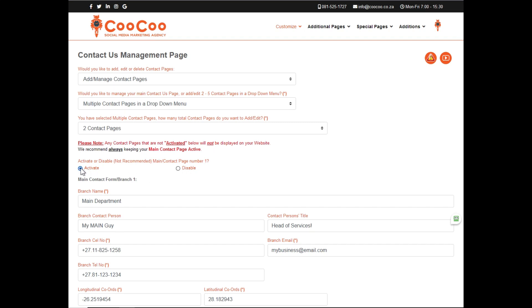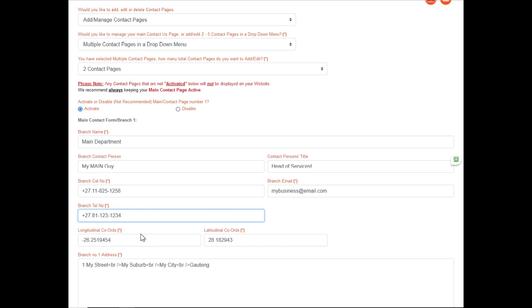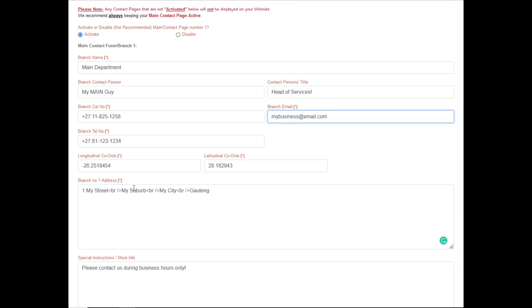So, go through the process of adding the branch name, or the department name, the contact person, cell phone number, telephone number, the longitudinal and latitudinal coordinates, the title of the contact, the email as well as the address of each branch, and finally, the special instructions.